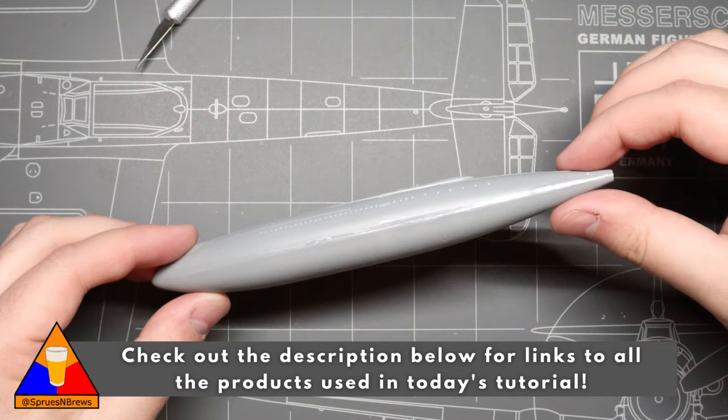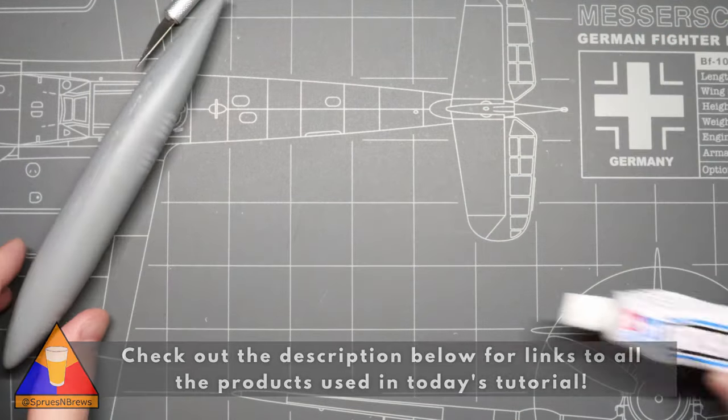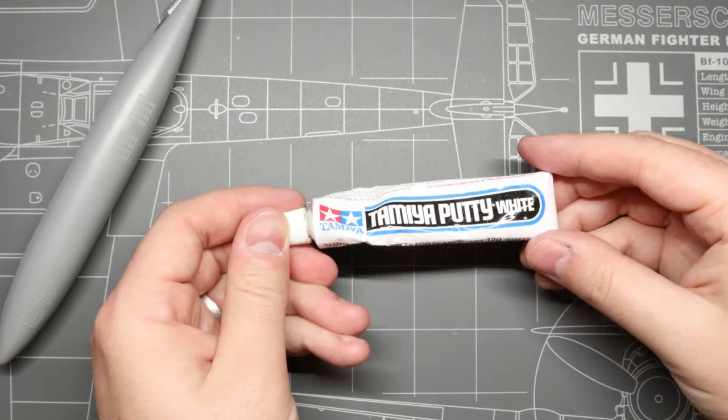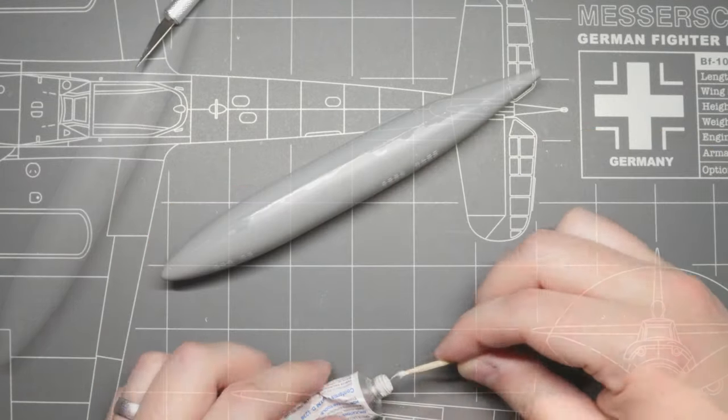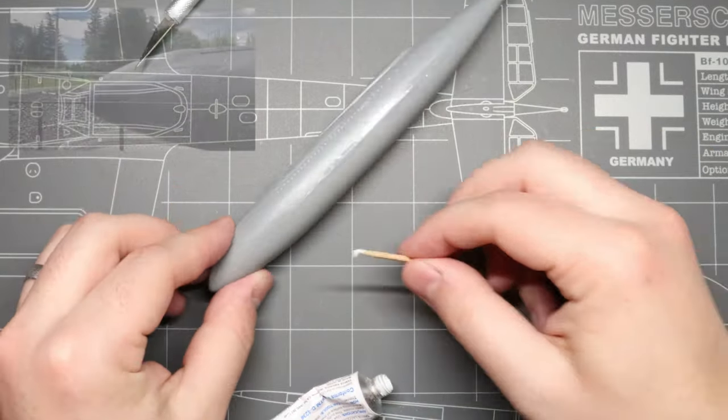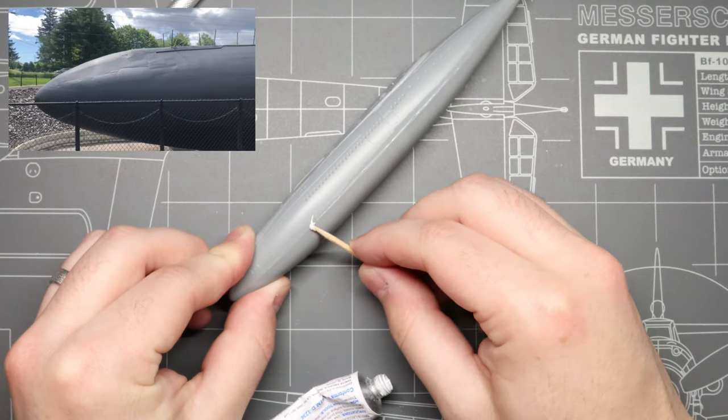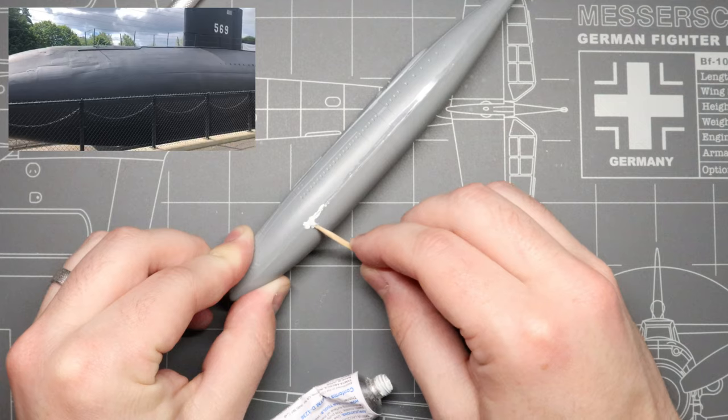And then we're going to grab our Tamiya putty to clean up that seam line. We definitely don't want this seam to be visible on our finished product, so we're going to use a toothpick and spread some filler along the whole length of our seam.